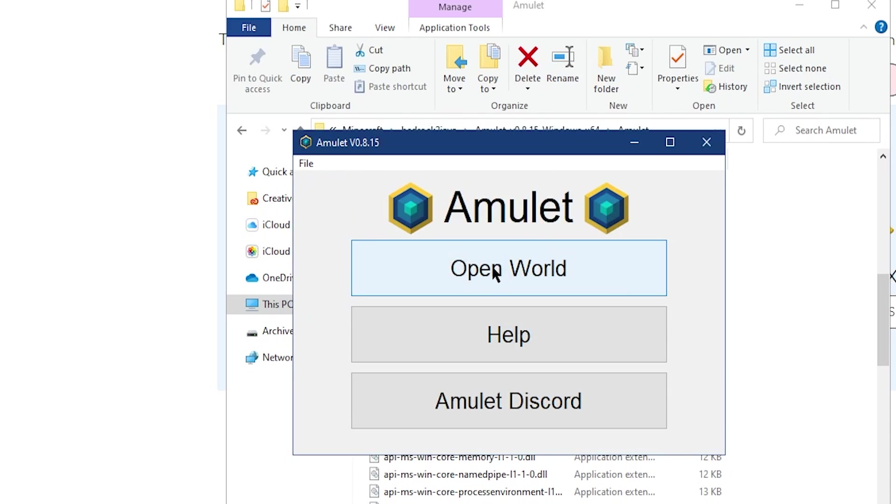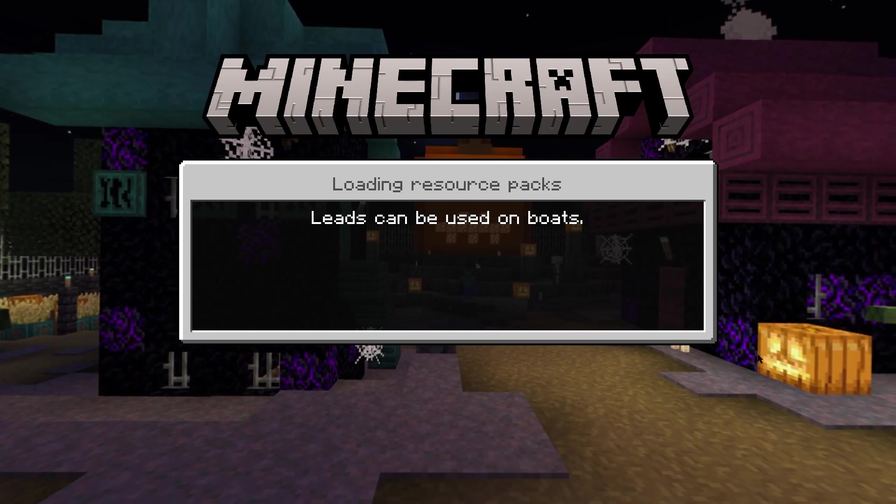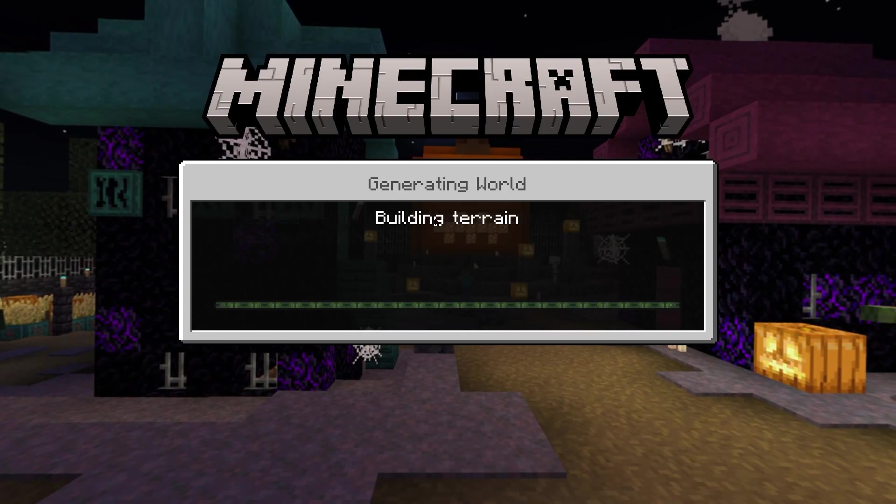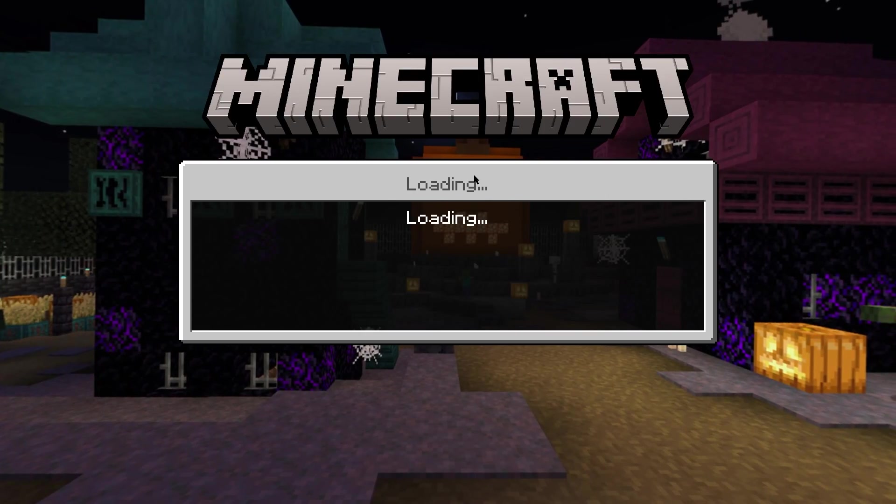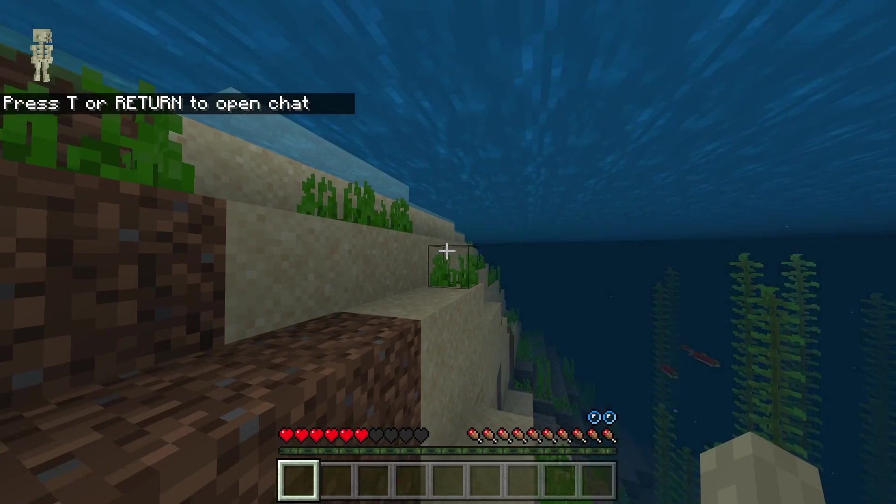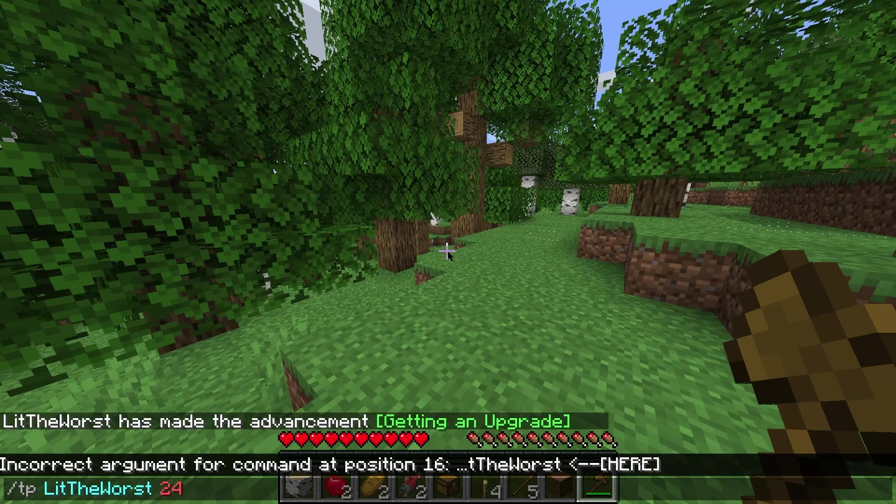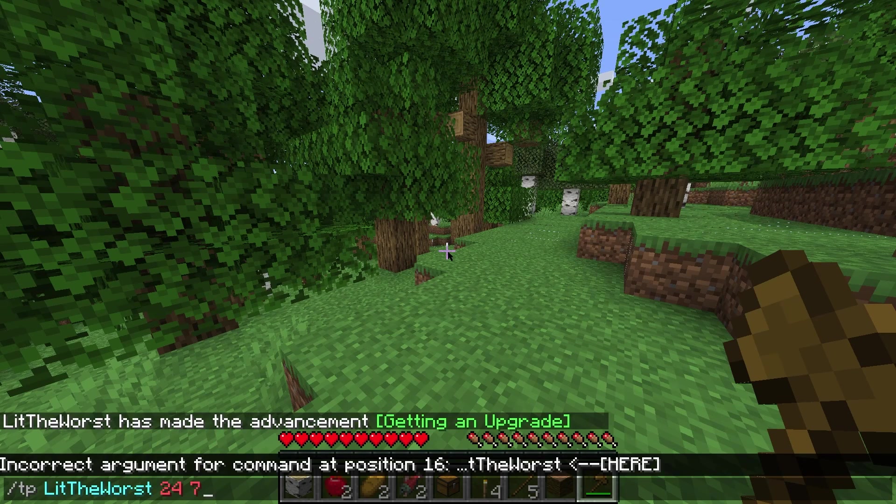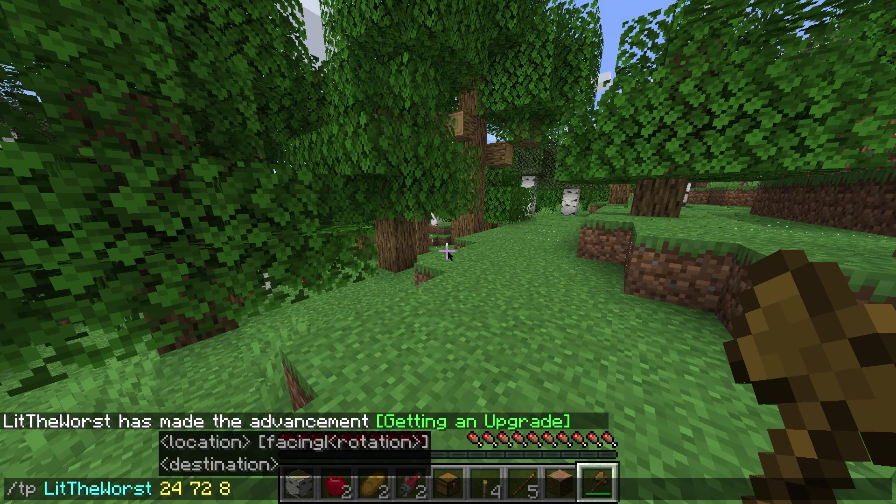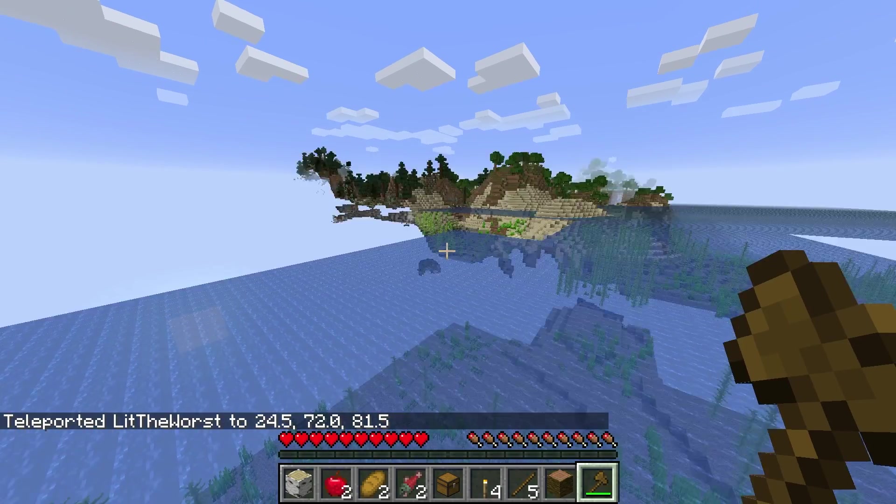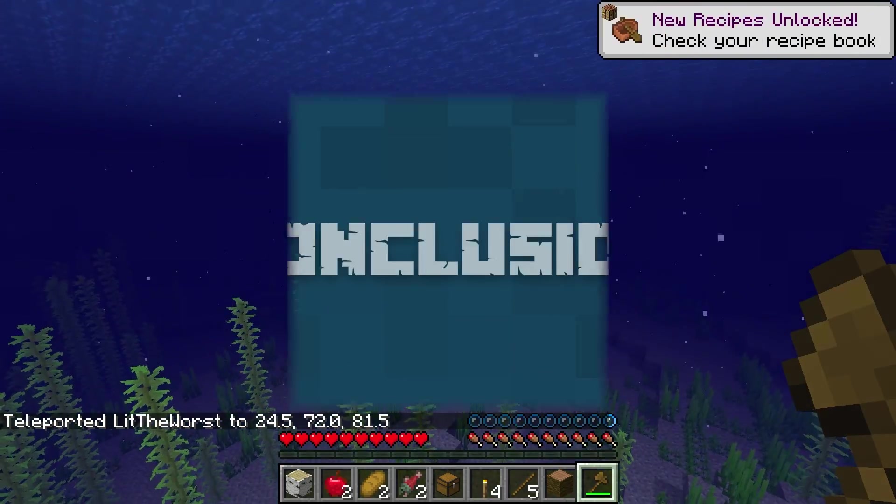Then click on Close World to finish this process. This is going to take any existing chunks from the Bedrock world and then translate them to Java. This means that to find your chunks, you might need to teleport to the coordinates from the original world.